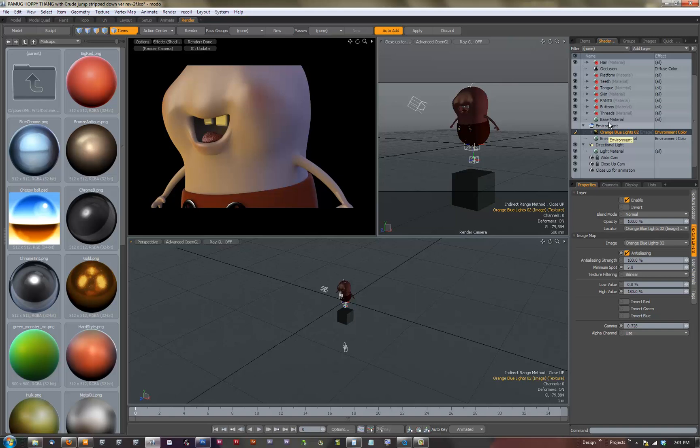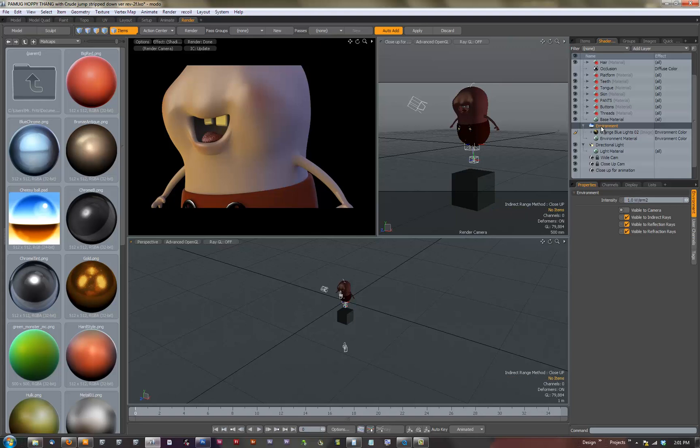If you had reflections in the scene, say I wanted the teeth to be a little bit sharper or what not, I would actually start up another environment, I would make it only visible to reflection rays and I would not blur it so I'd have a nice defined reflection.